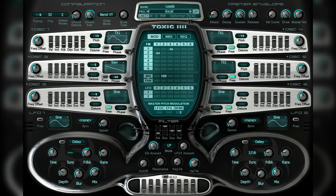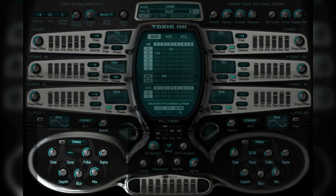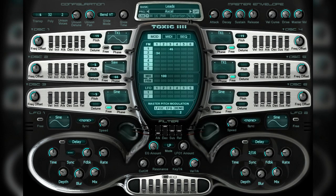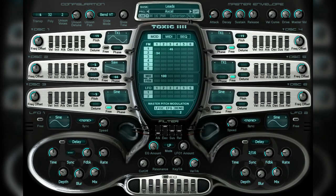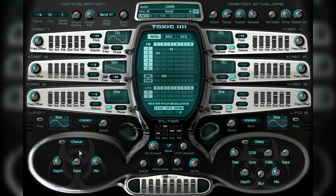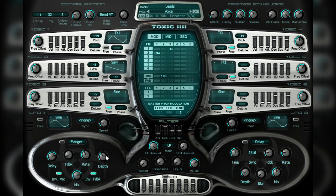The sound is then passed through two different effect sections that you can see in the pods placed to the lower left and to the lower right of the interface. Each of these sections can host one of six different effects, and the display itself will change to accommodate whatever effect you choose to use.